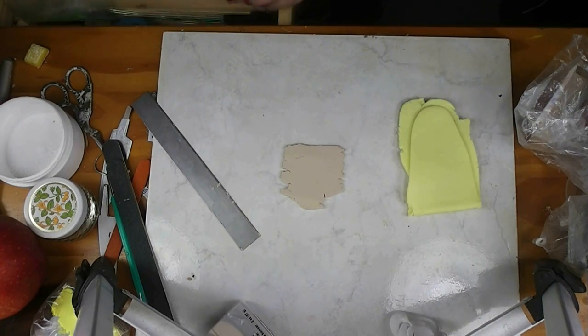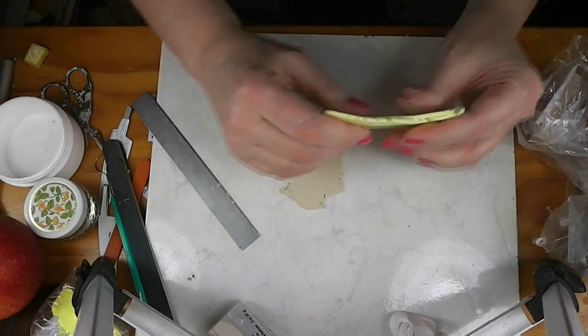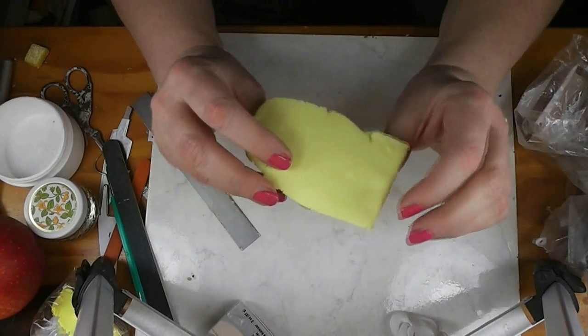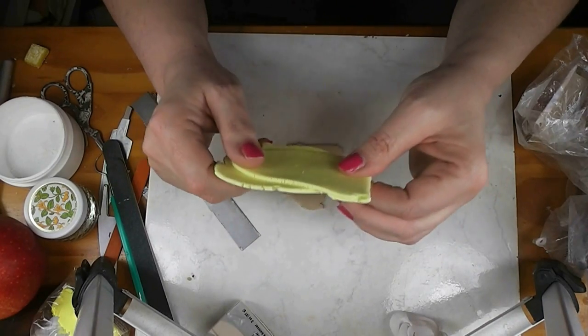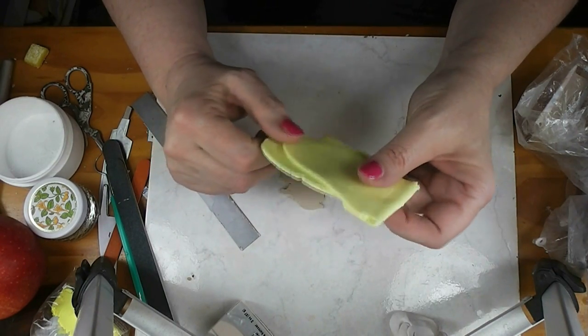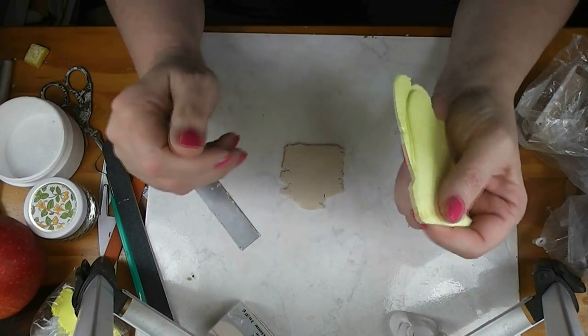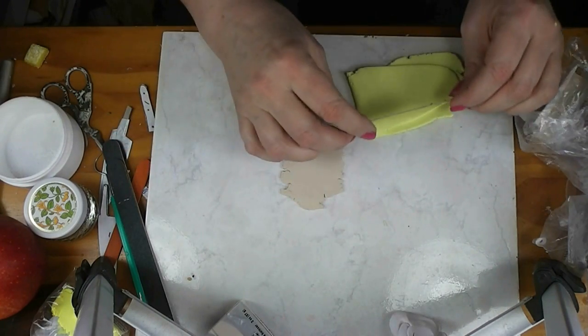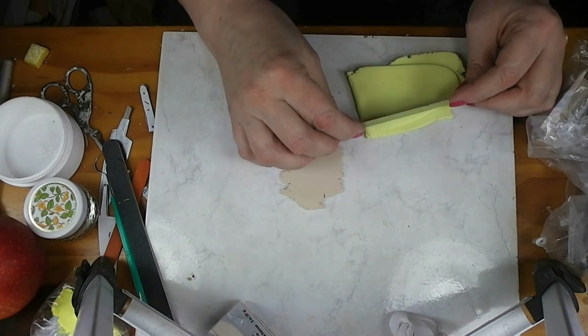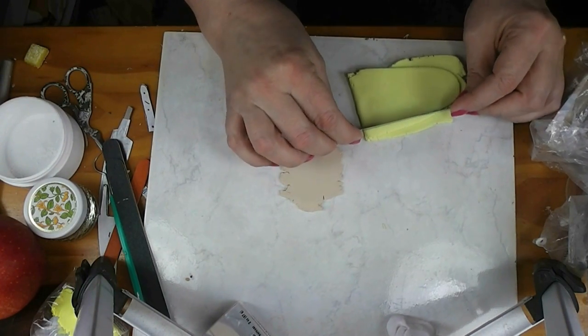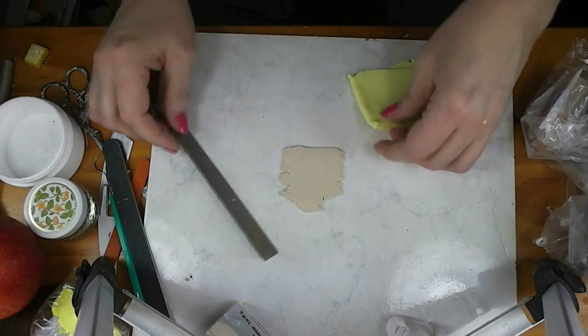For our filling, I've actually mixed two colors of clay. I have Fimo Translucent Yellow mixed with Fimo Translucent White. I do that because I want it even more translucent than the translucent yellow is on its own.